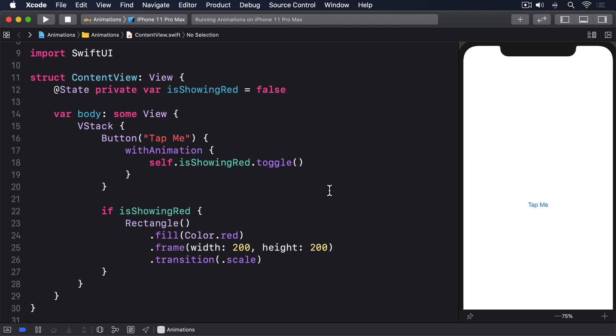SwiftUI gives us a unit point type for controlling the anchor, which lets us specify an exact XY point for the rotation, or use one of the many built-in options: .top leading, .bottom trailing, .center, and so on.